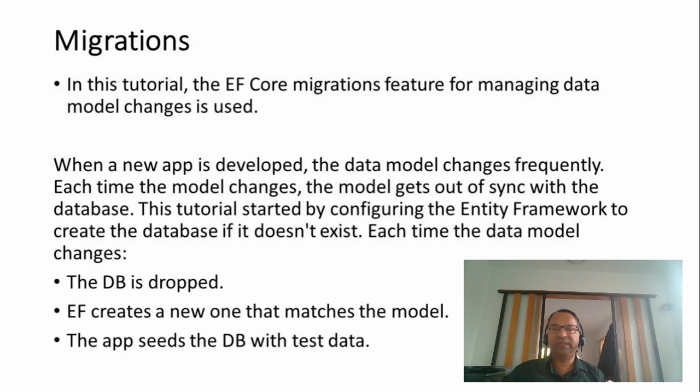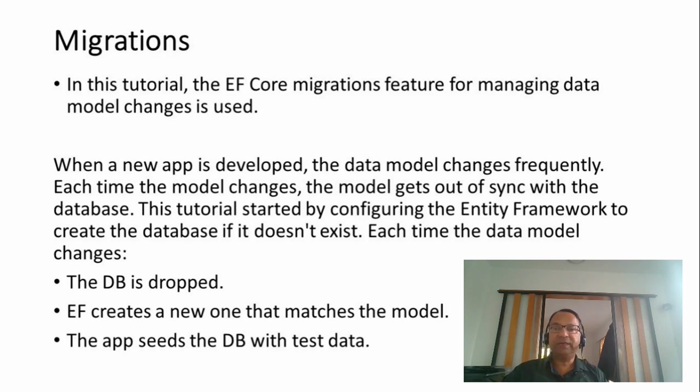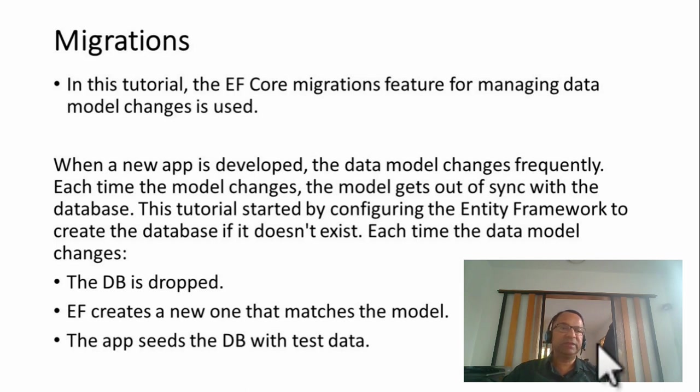This tutorial started by configuring Entity Framework to create the database if it doesn't exist. Each time the data model changes, the database is dropped. Entity Framework creates a new one that matches the model and seeds the database with test data.